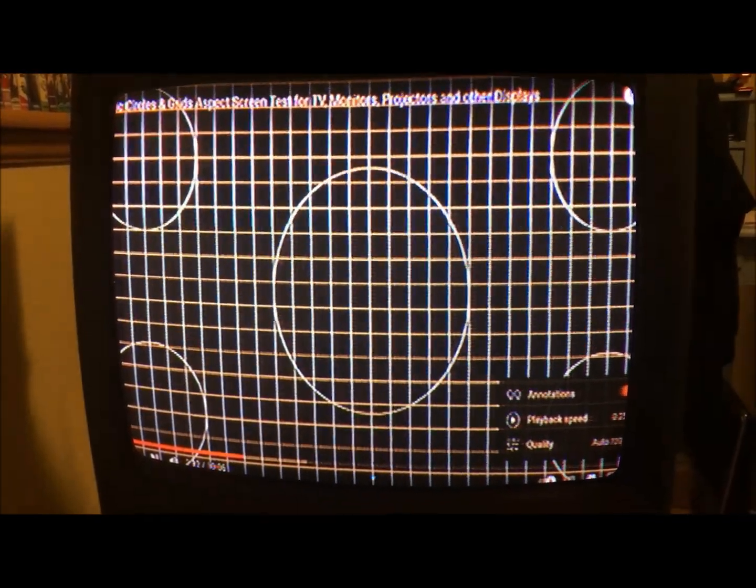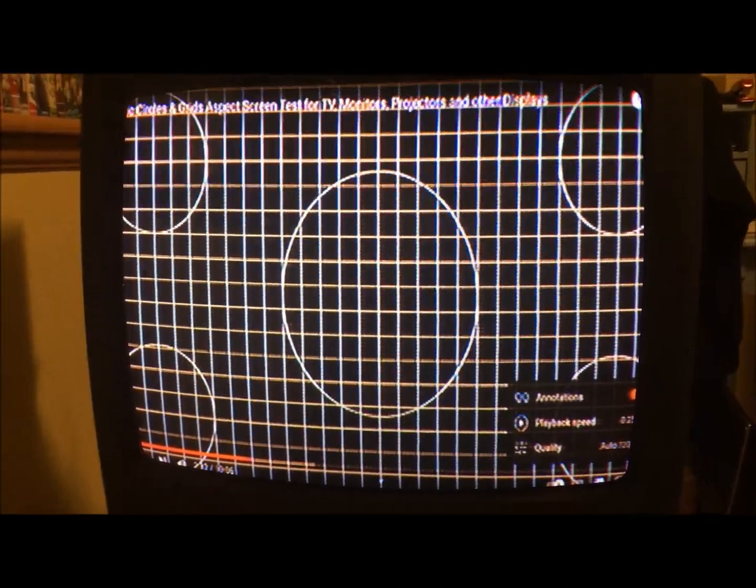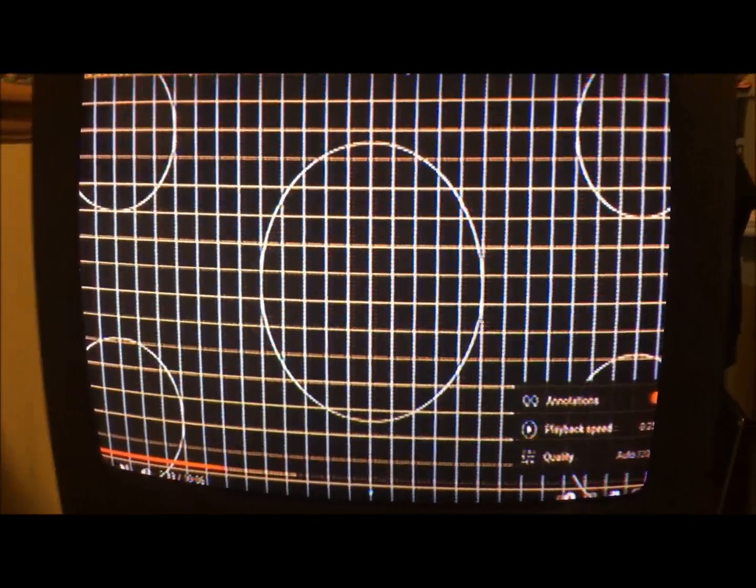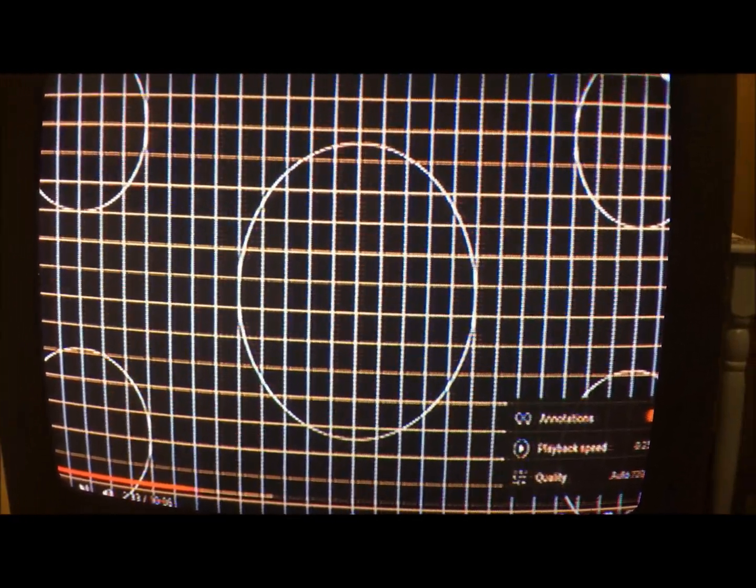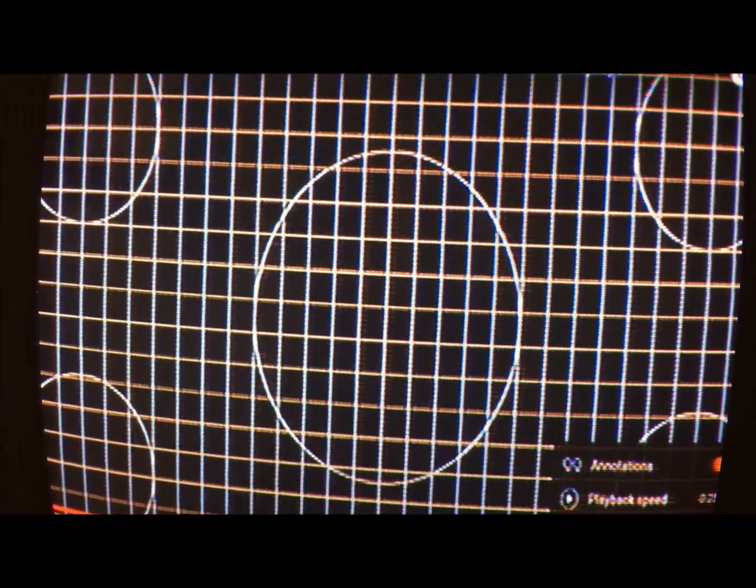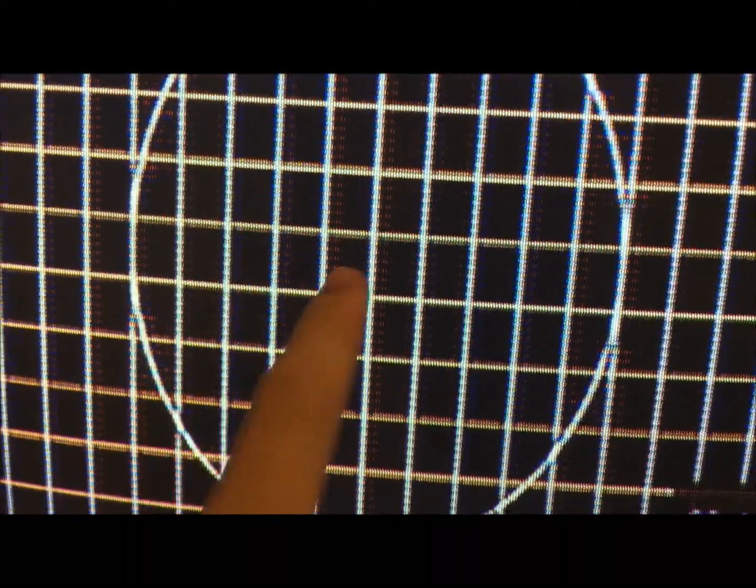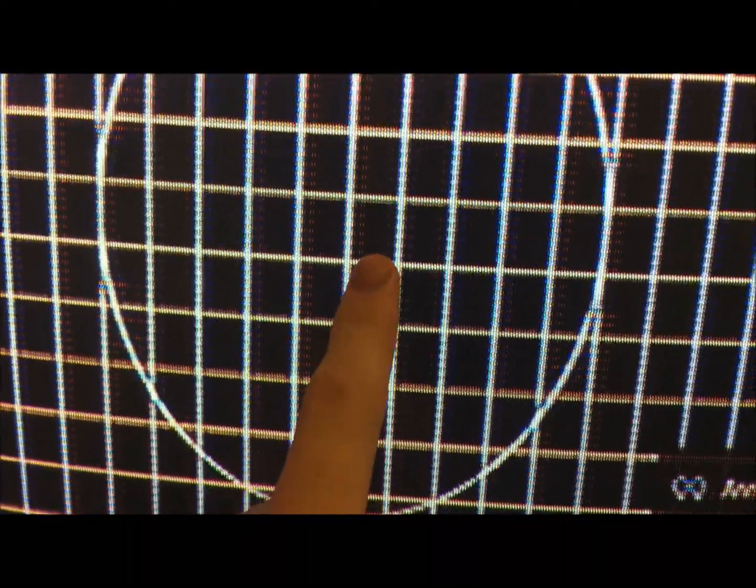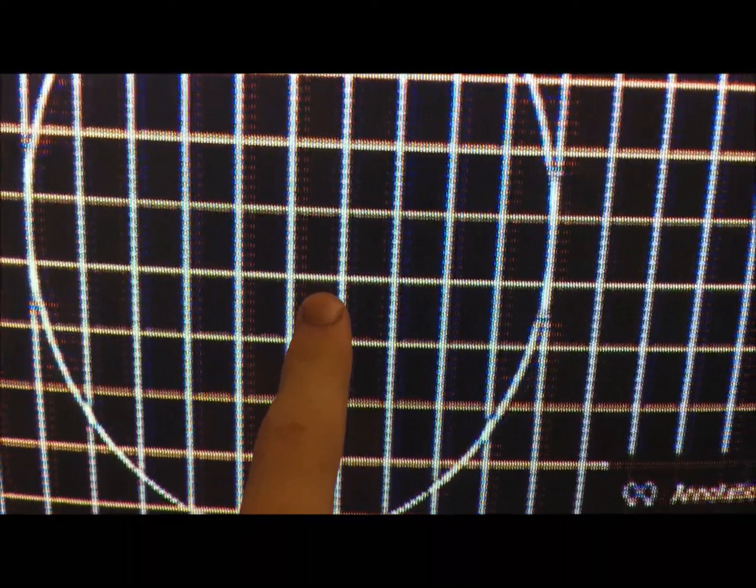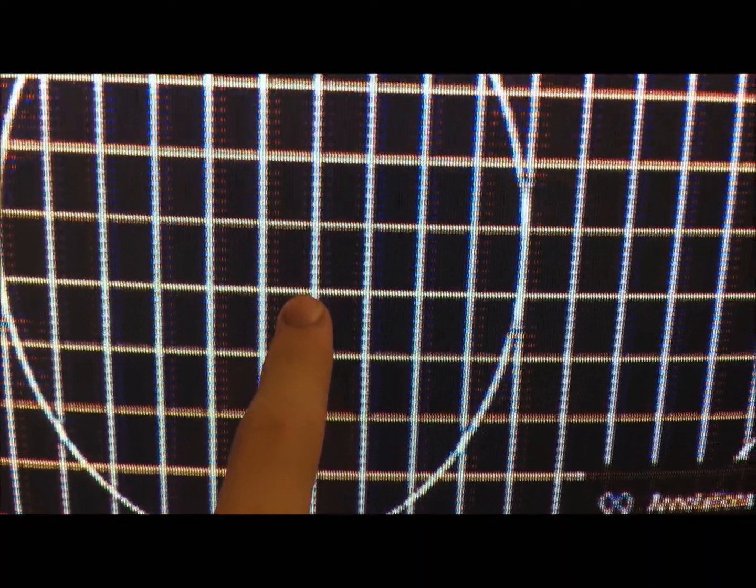All right, so a couple developments here. I've messed with it for quite a while. I got it quite a bit better. You can see colors aren't really separating anymore, maybe just a tiny bit.